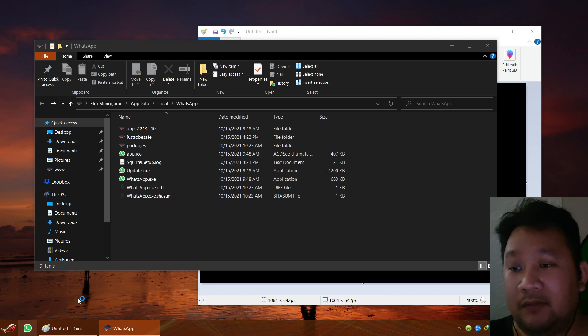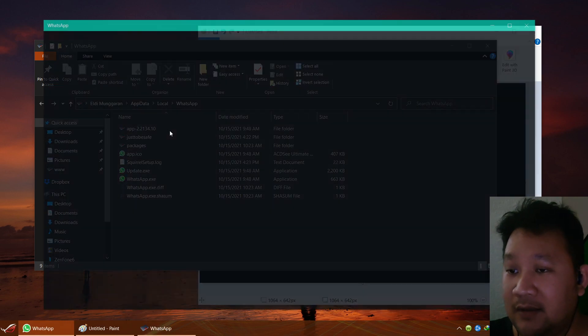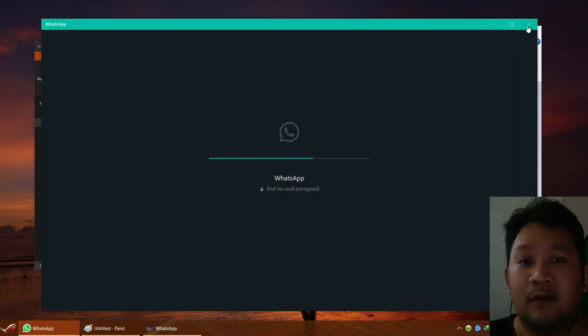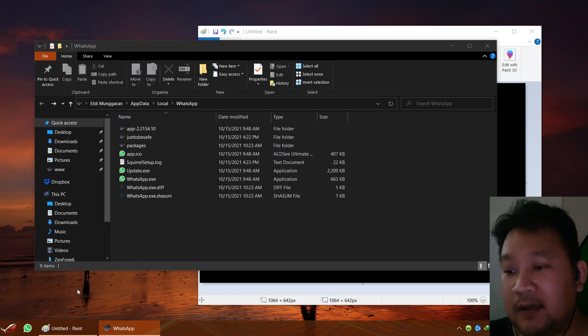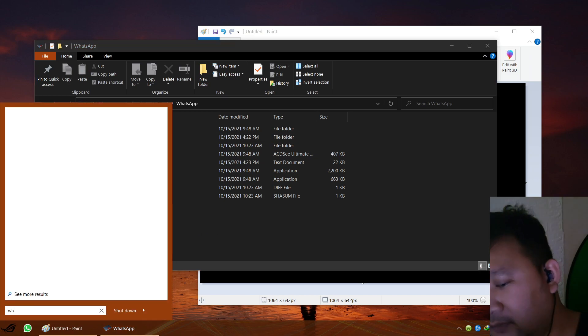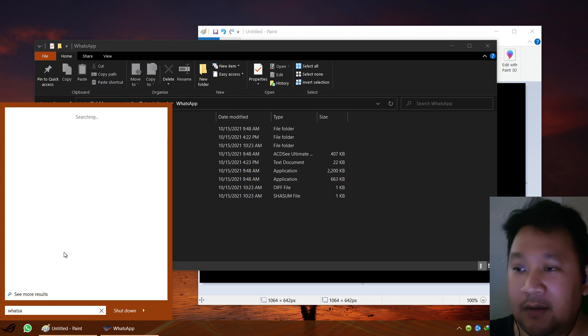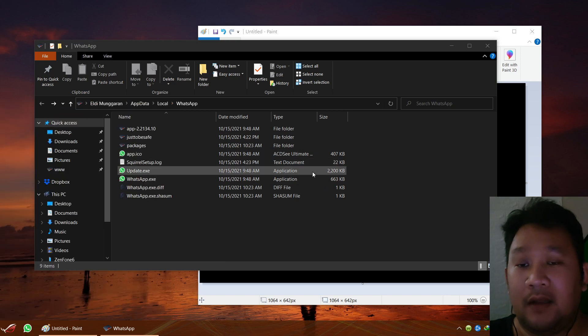So when you click the shortcut it will immediately run this launcher and run the latest version. I'm going to close that. It also happens with the desktop icon and the Start button WhatsApp, it also works that way.